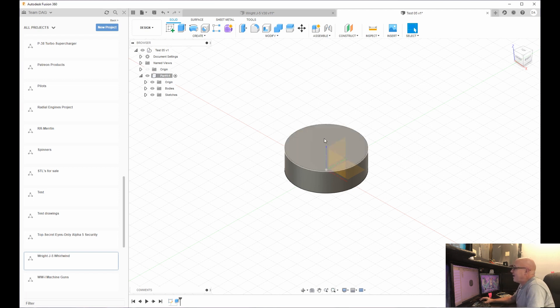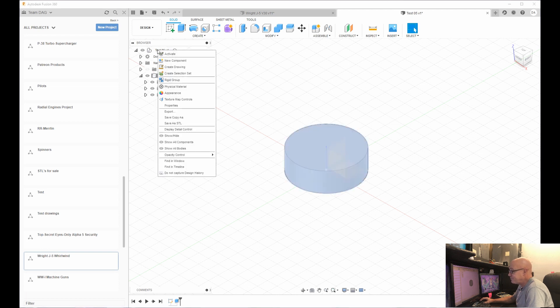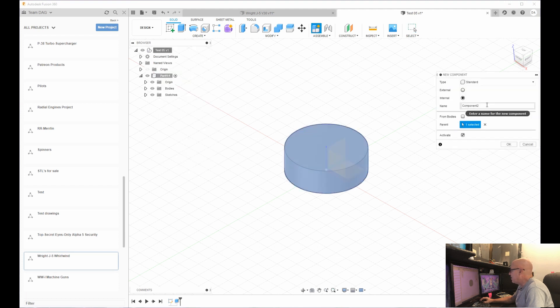Now I've had a lot of people say, okay, Damon, how do you build two separate parts? Well, if you want to build two separate parts, you're going to come up here again, right click, hit new component. I'm going to name that component part two.